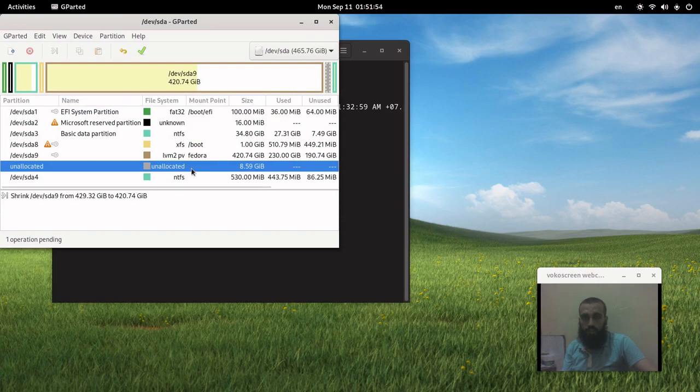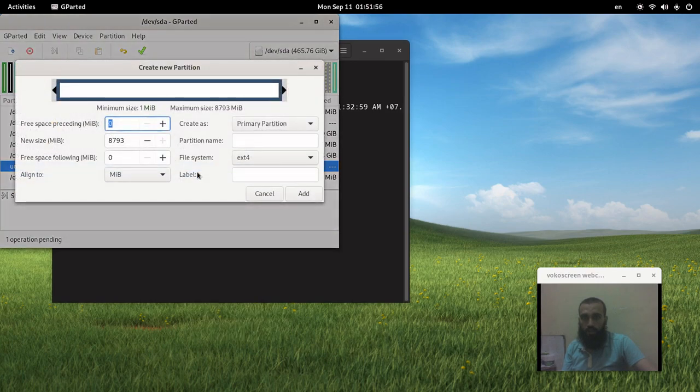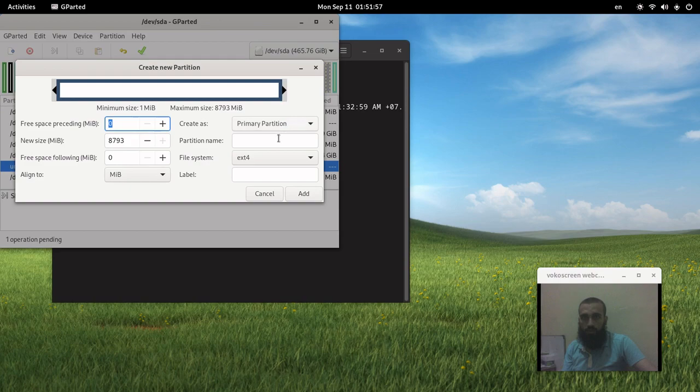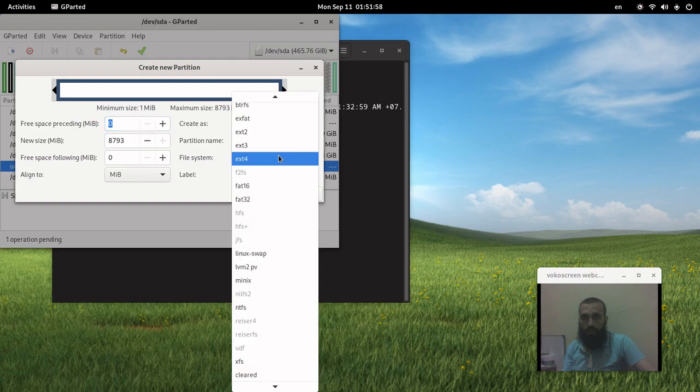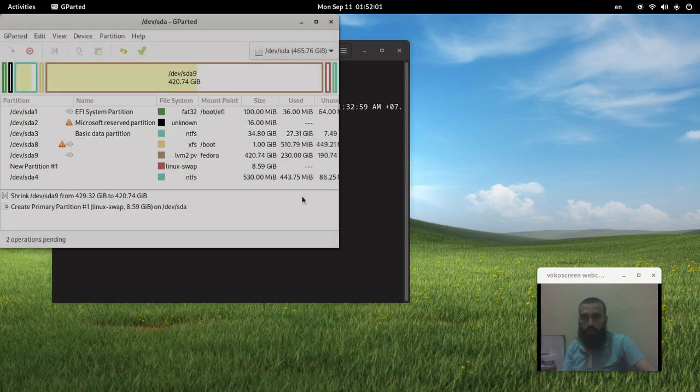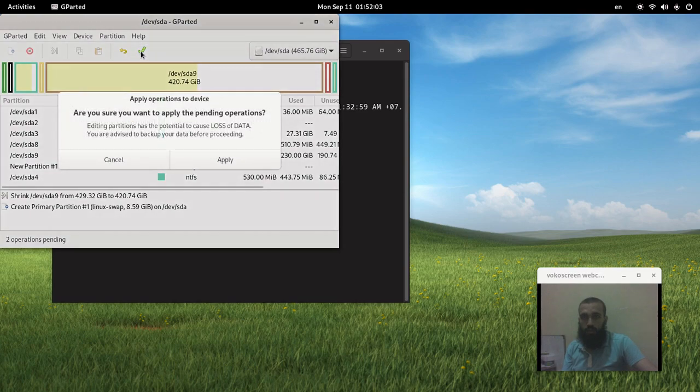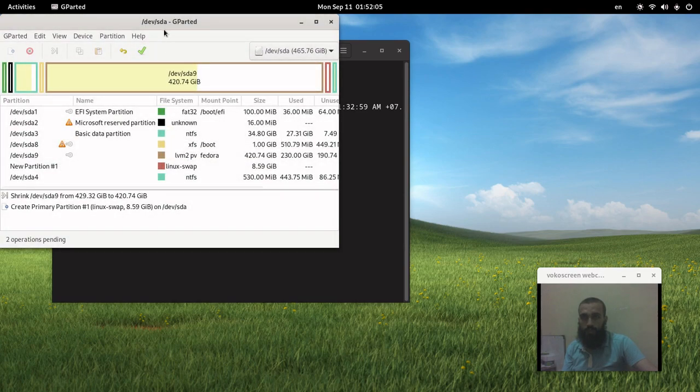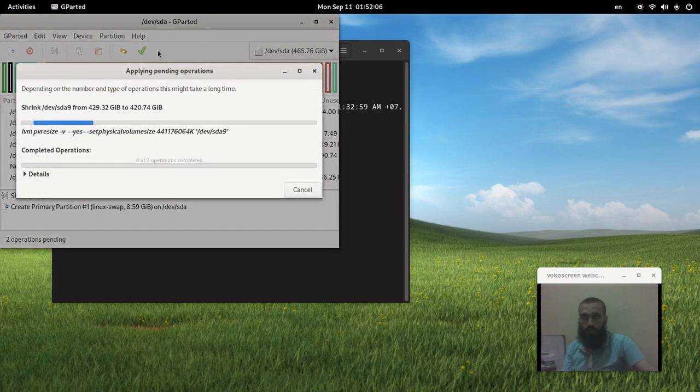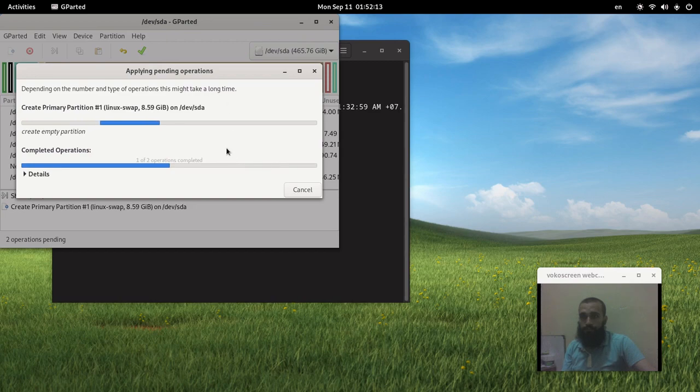And then this unallocated space, make it Linux swap, click add, and then apply. After you click this checkmark, it won't take so long.